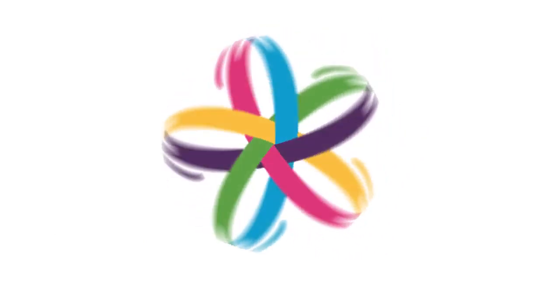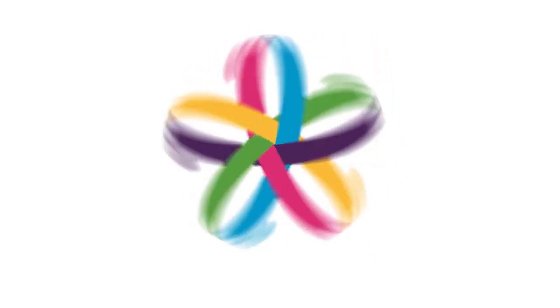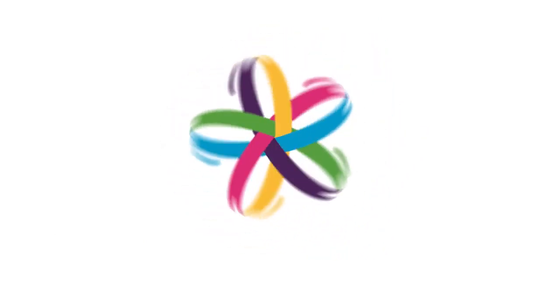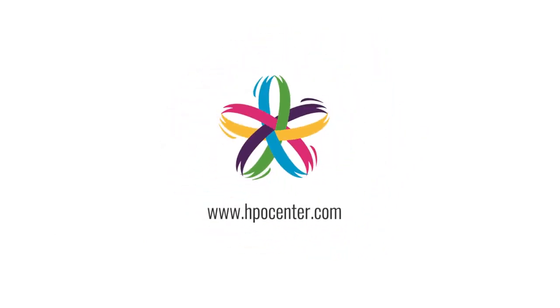Curious? Make an appointment with one of our HPO experts now.